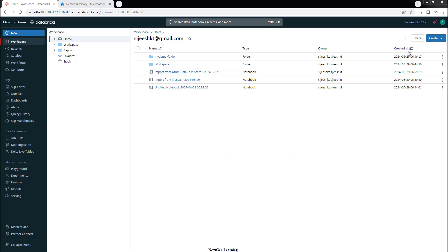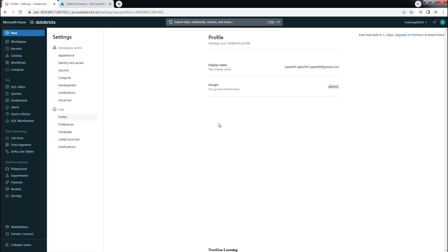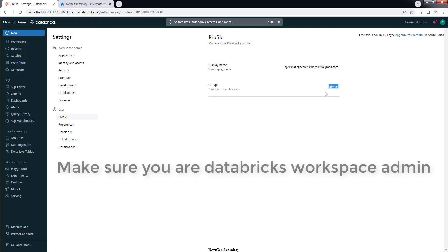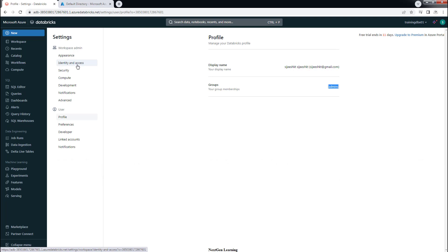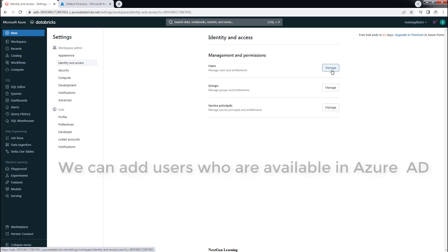When you create or deploy a Databricks workspace, your ID by default has admin privileges, so you can log in with that ID and you will be part of the admin group. Go to Settings, then Profile, and you can see you are part of the admins group. Make sure you are part of the admins group so that you get the Workspace Admin Settings along with user settings. You can go to Identity and Access from the workspace admin settings.